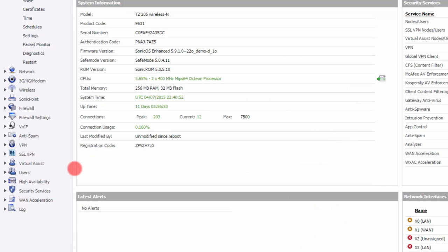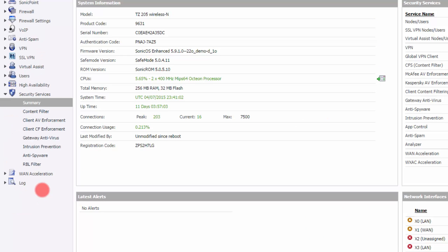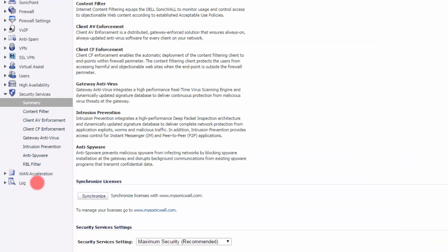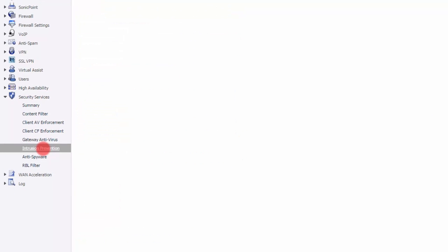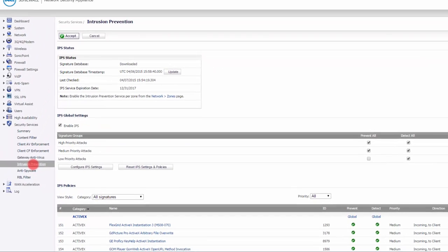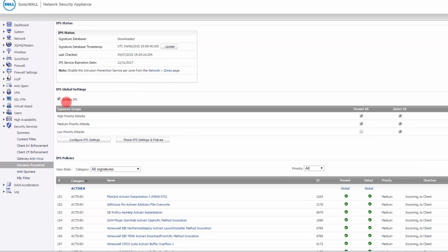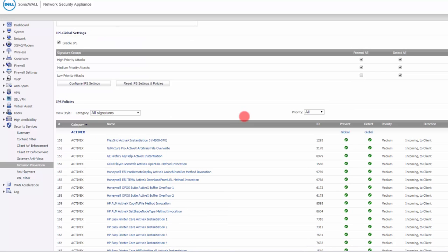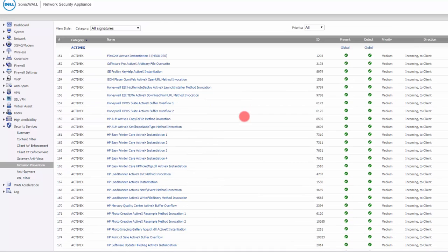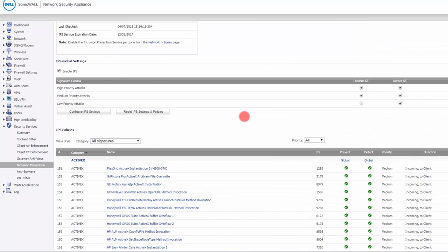On the SonicWall, in order to see the IPS, we go to Security Services, and then we choose Intrusion Prevention. Here, you can either enable it or disable it. If it's enabled here, then it's pretty much ready to go. If this is enabled, then you do have intrusion prevention working.